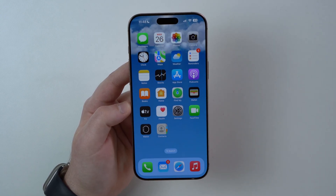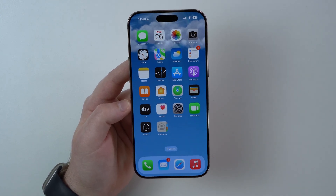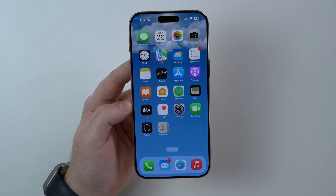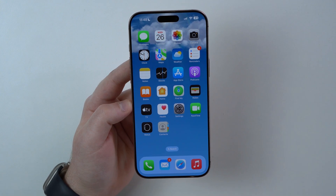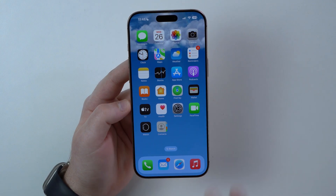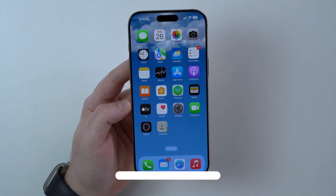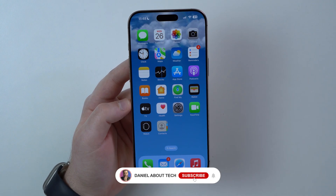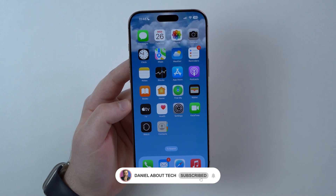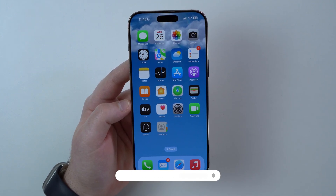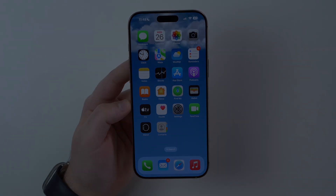And that's literally it — that's how you create a new Apple account straight from your iPhone, super simple in just a few steps. Thanks for watching and I'll see you in the next video. Bye bye.